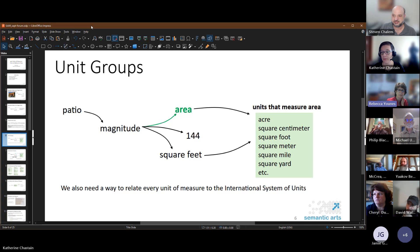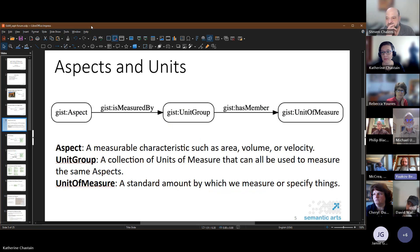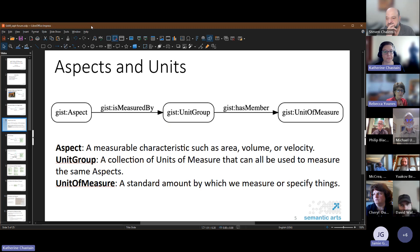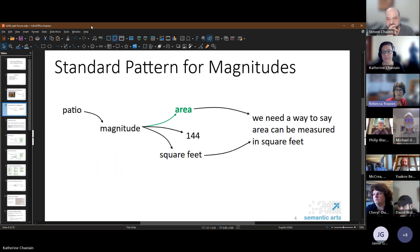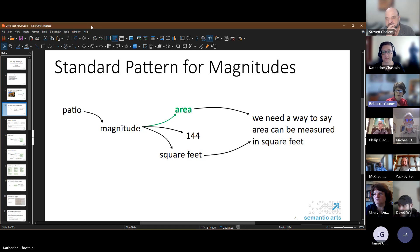The big change from gist 12 to gist 13 was putting the aspect into the magnitude. In gist 12 the magnitude was a numeric value with the unit of measure; we have now put the aspect inside the magnitude.